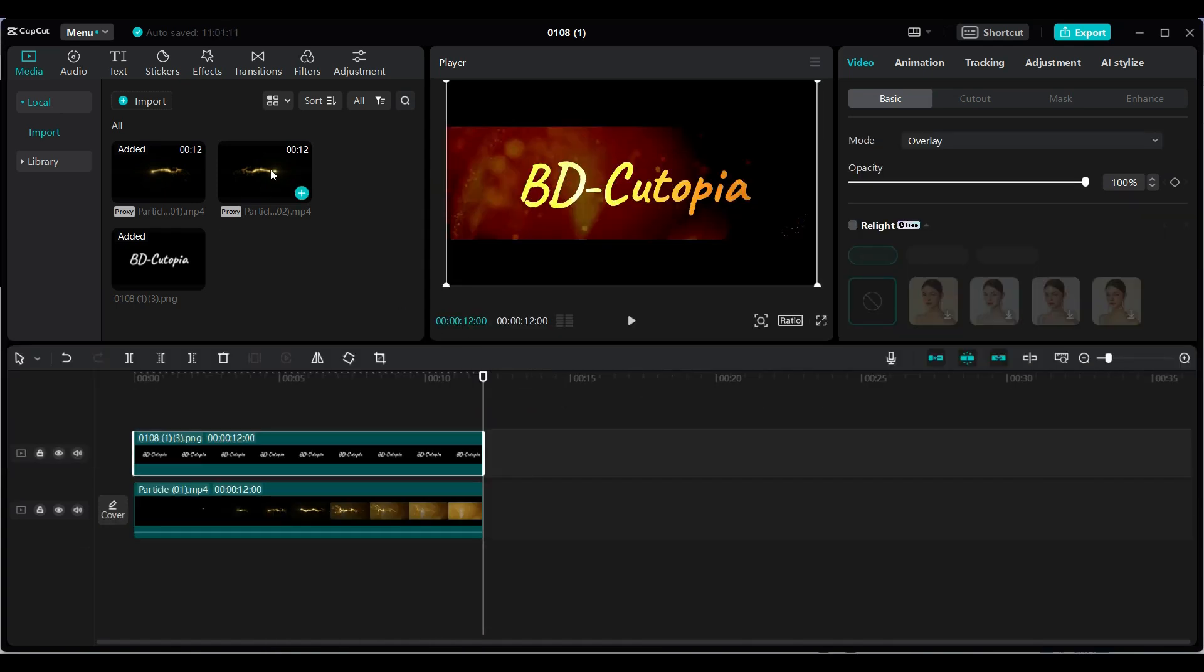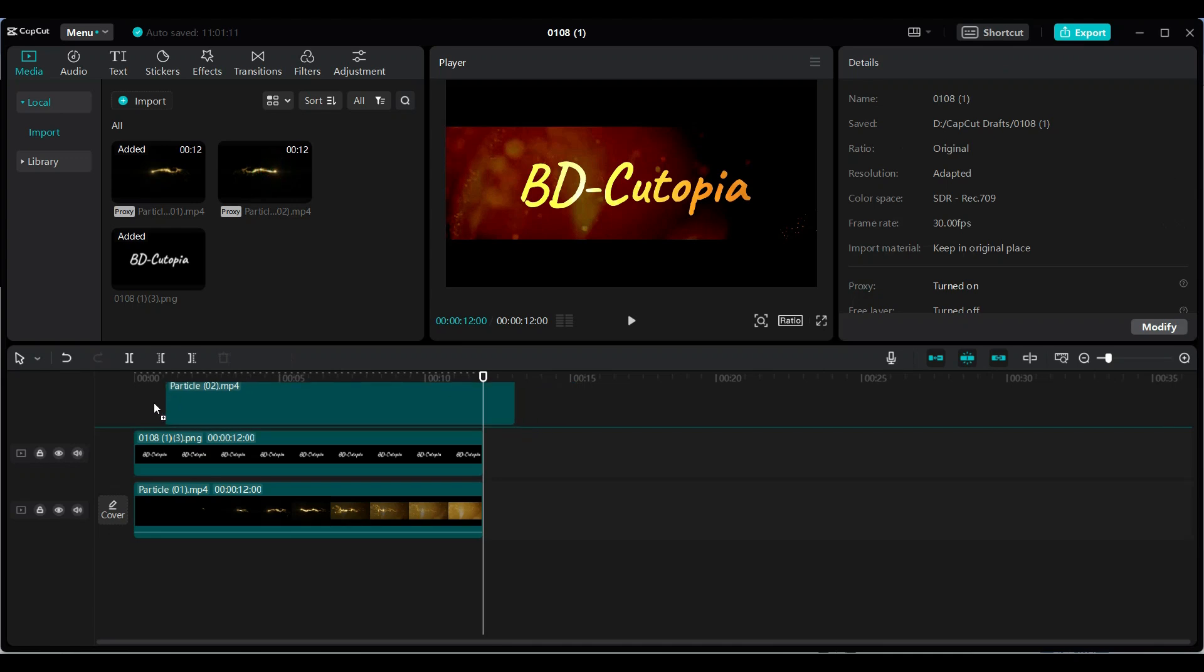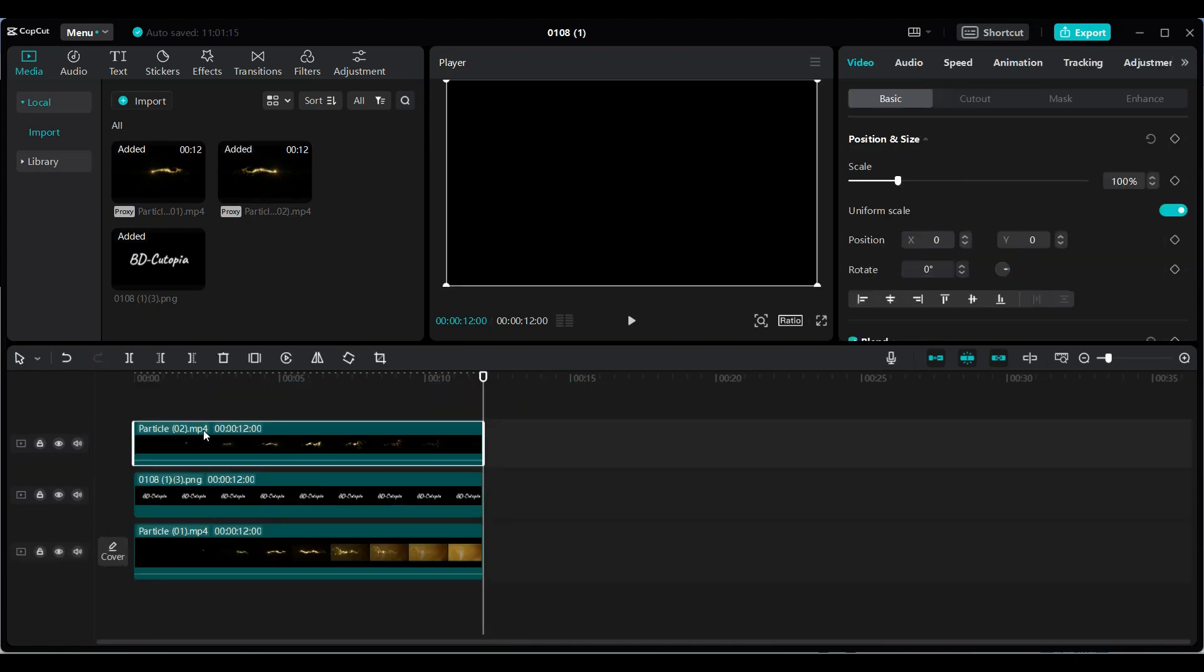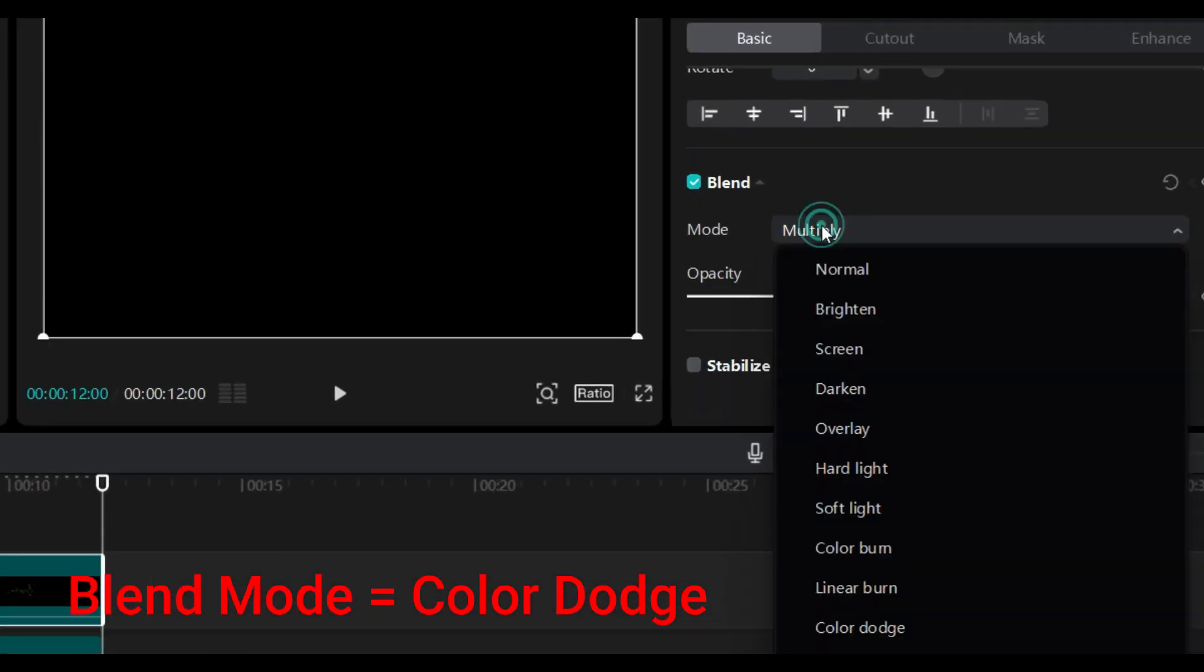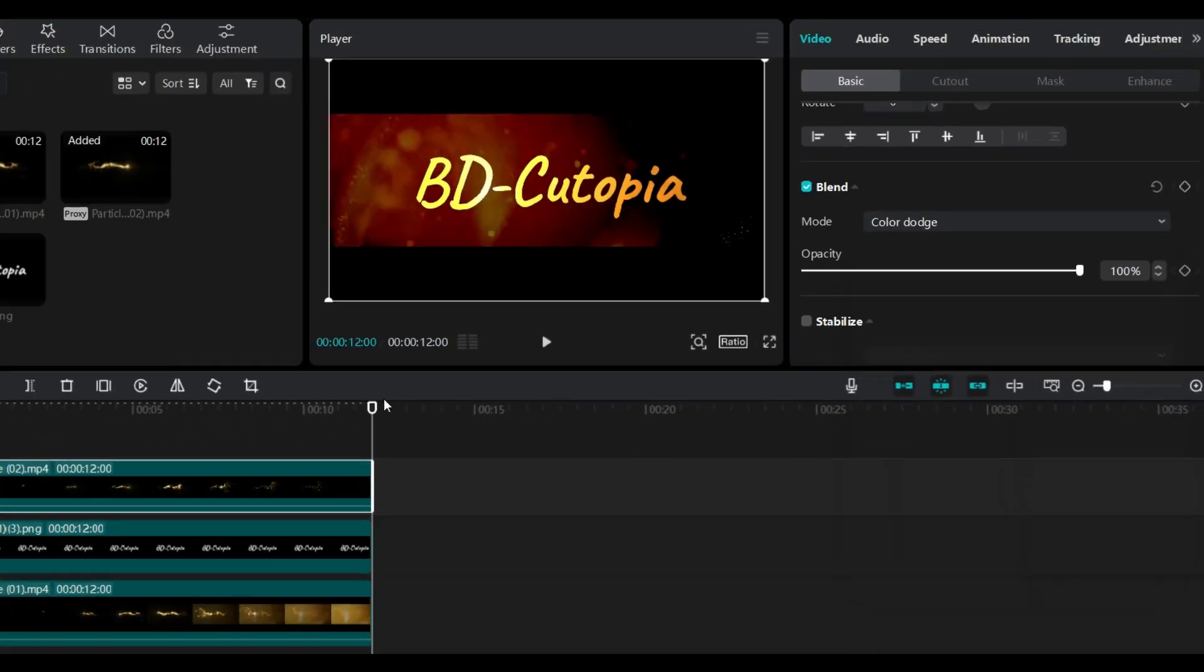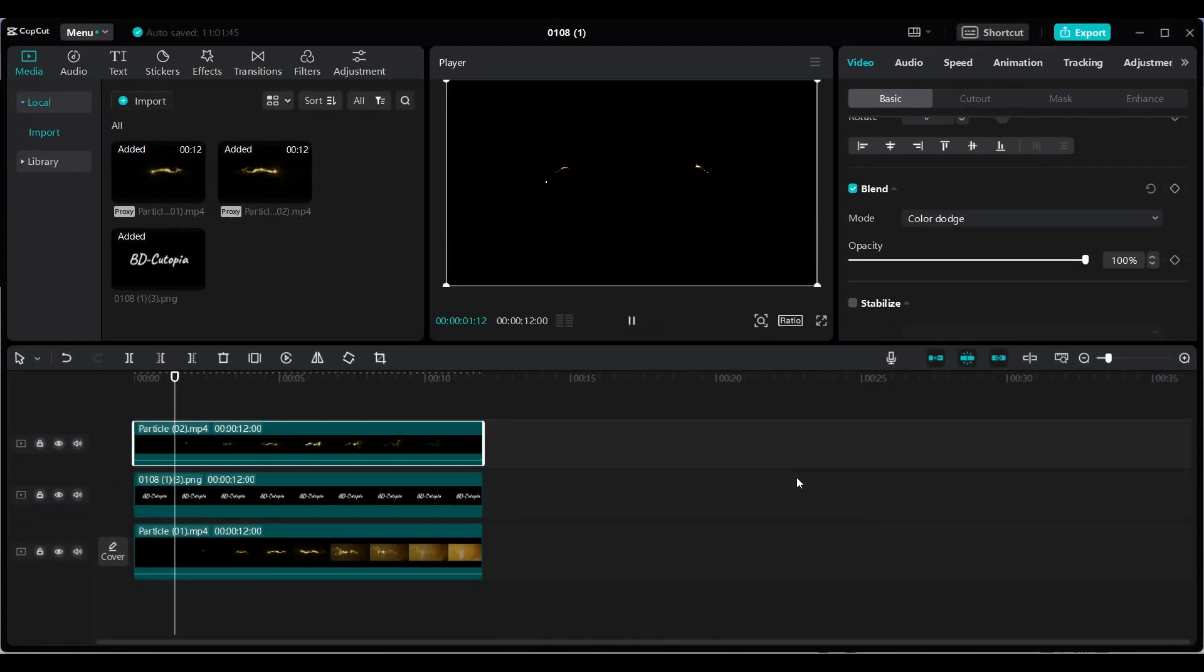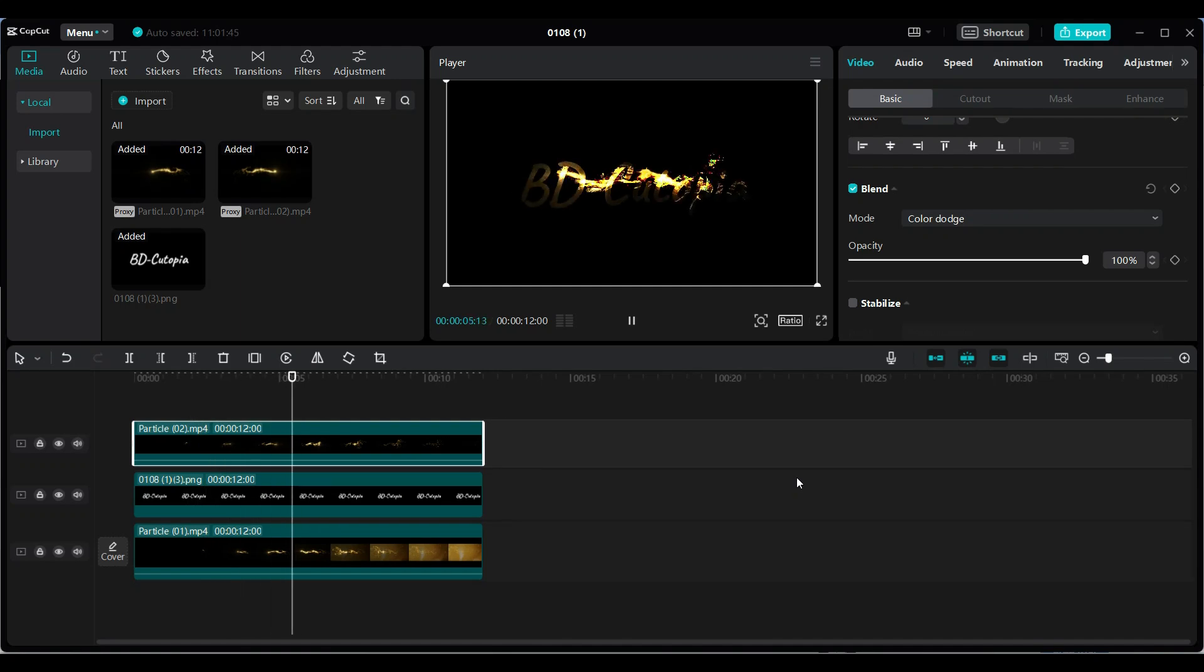After that, add a second golden particle video on top of your track. Set its blend mode to color dodge. This creates a magical sparkling shine for your logo.